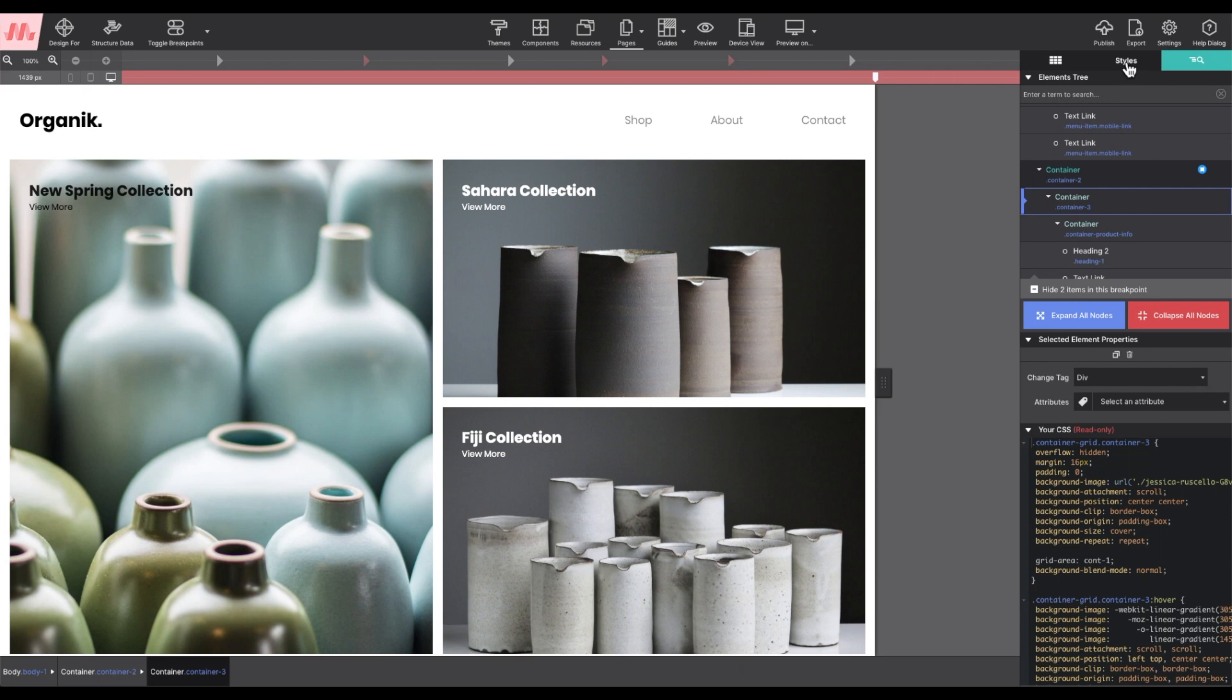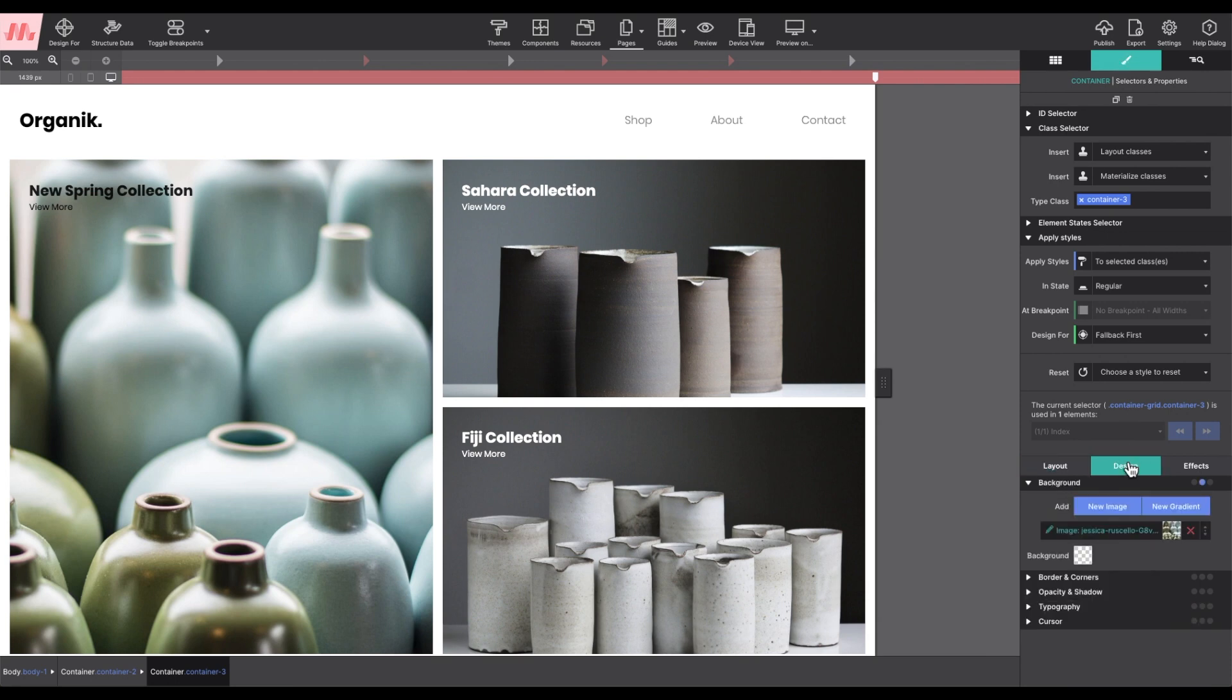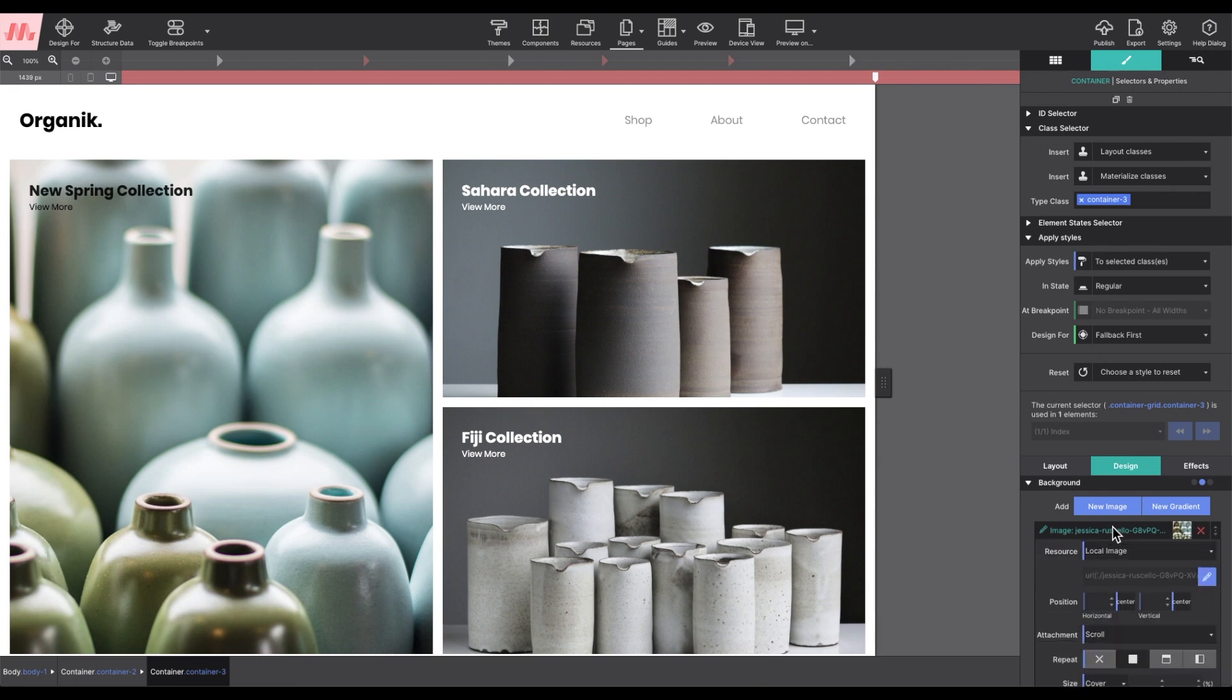I have selected one of these product containers. Under the styles pane, design, background, that's where you can alter the current settings.